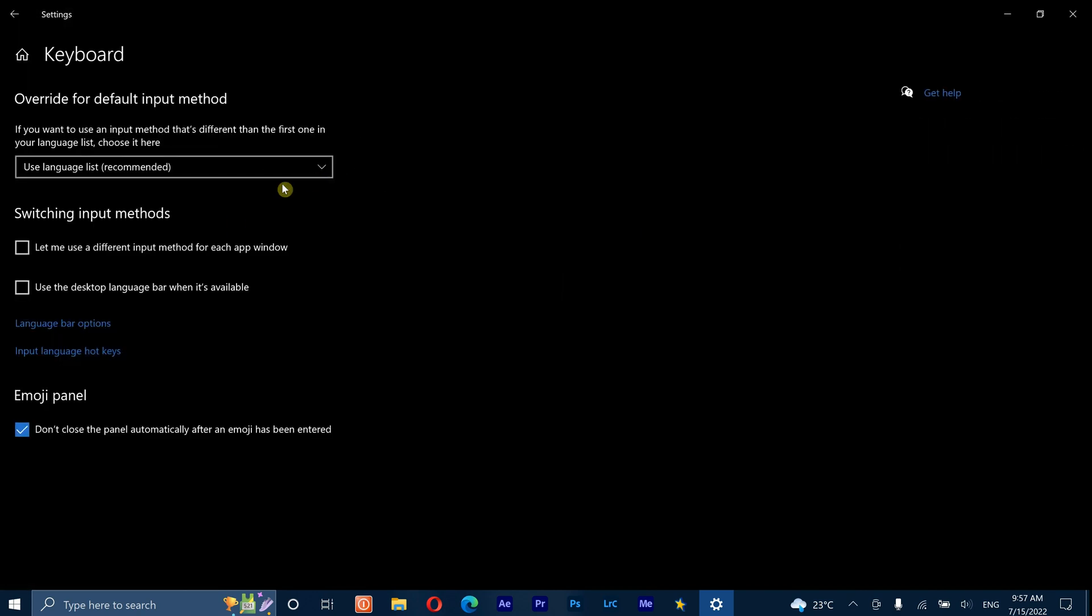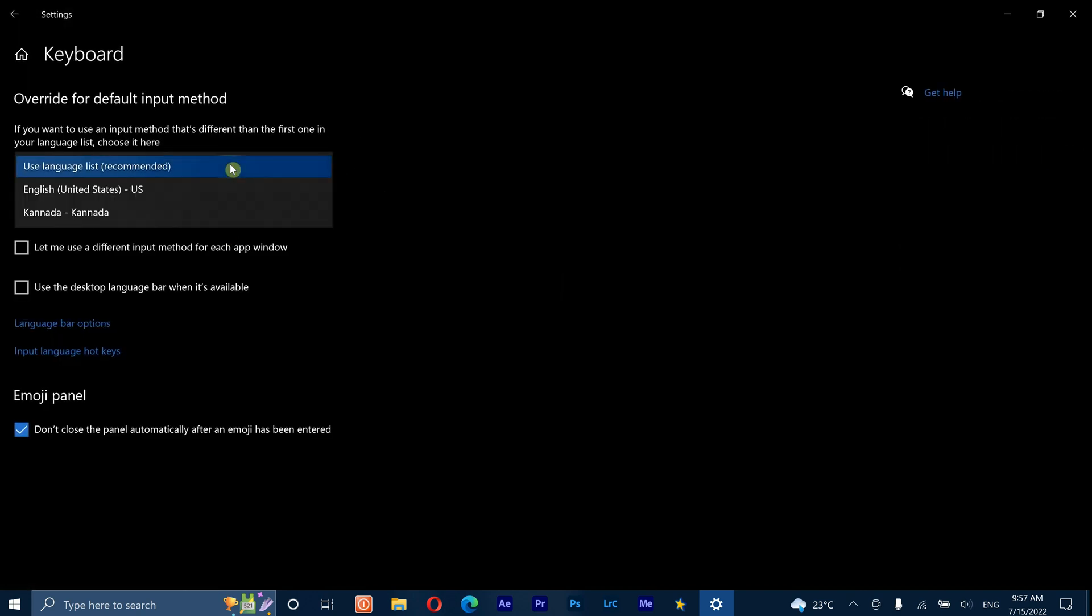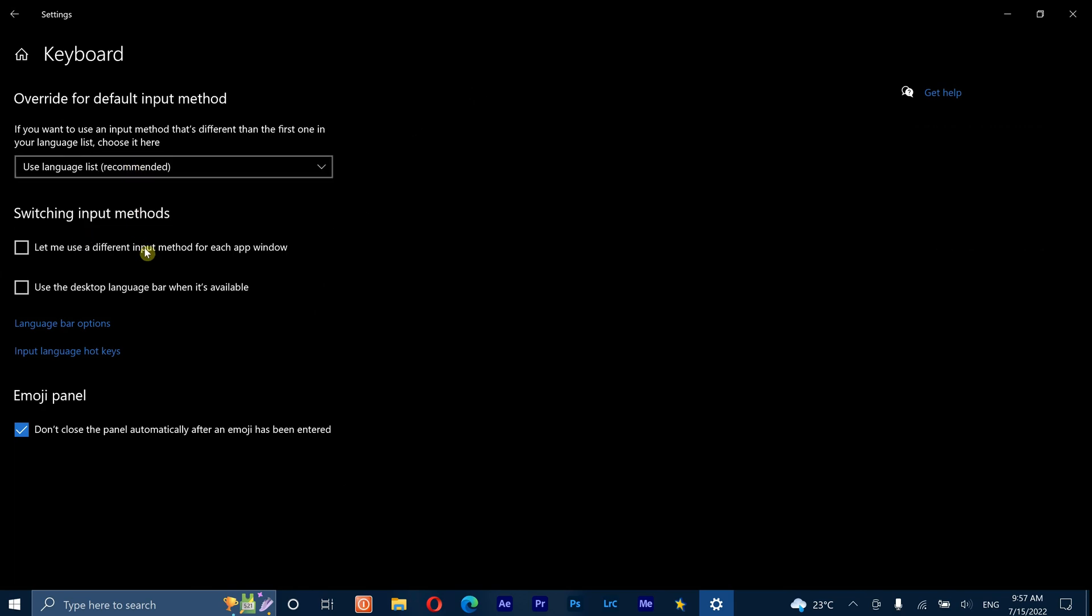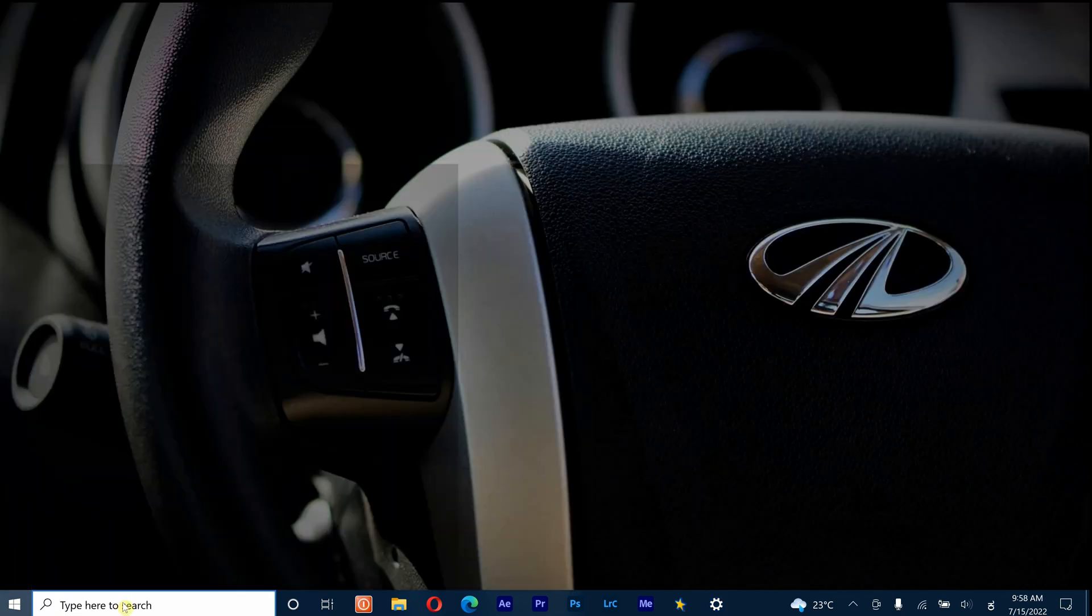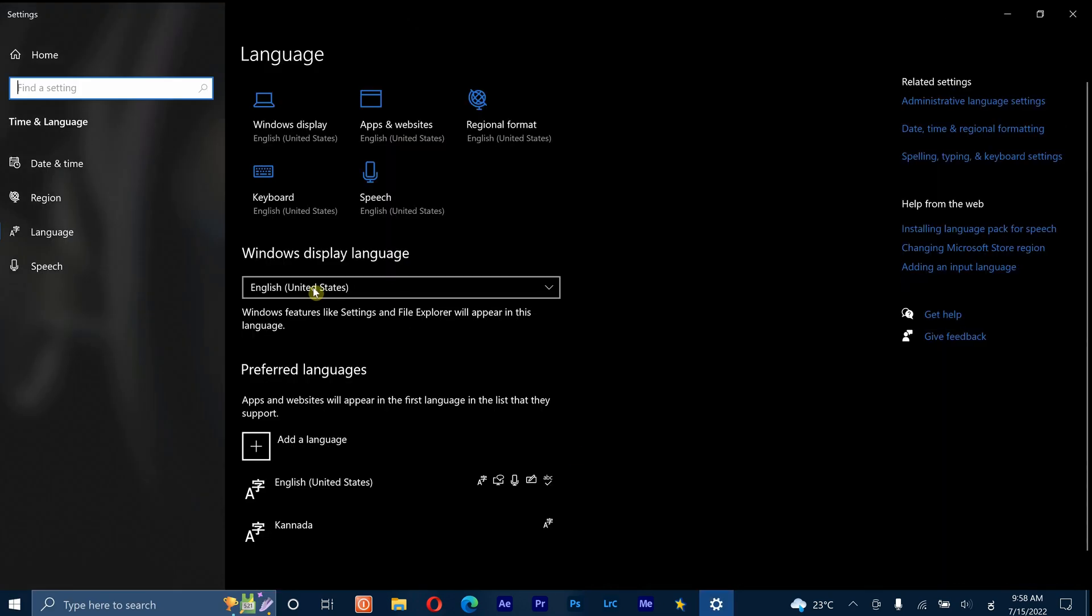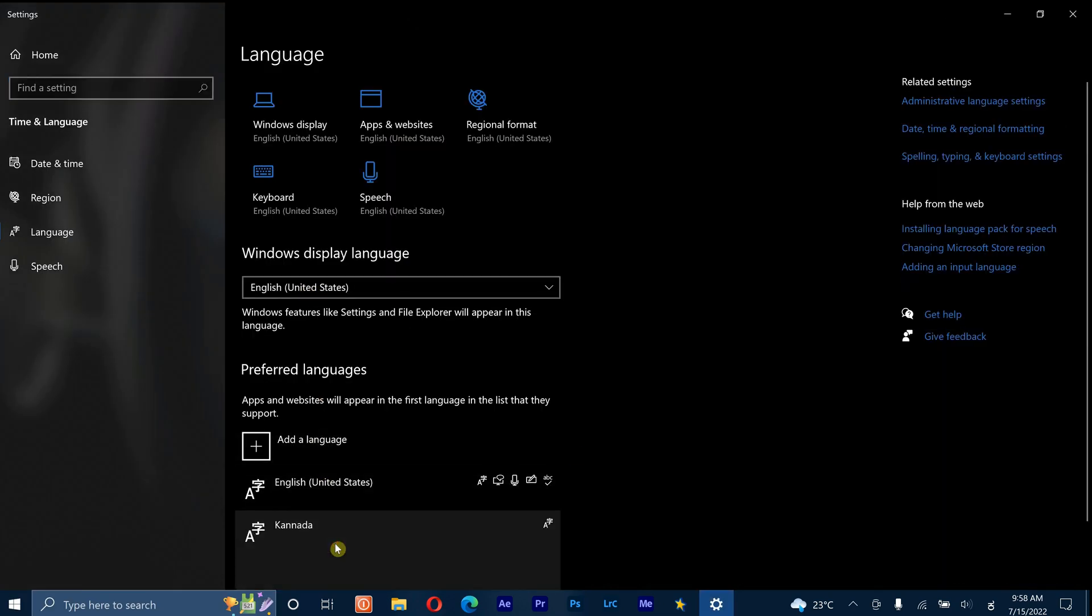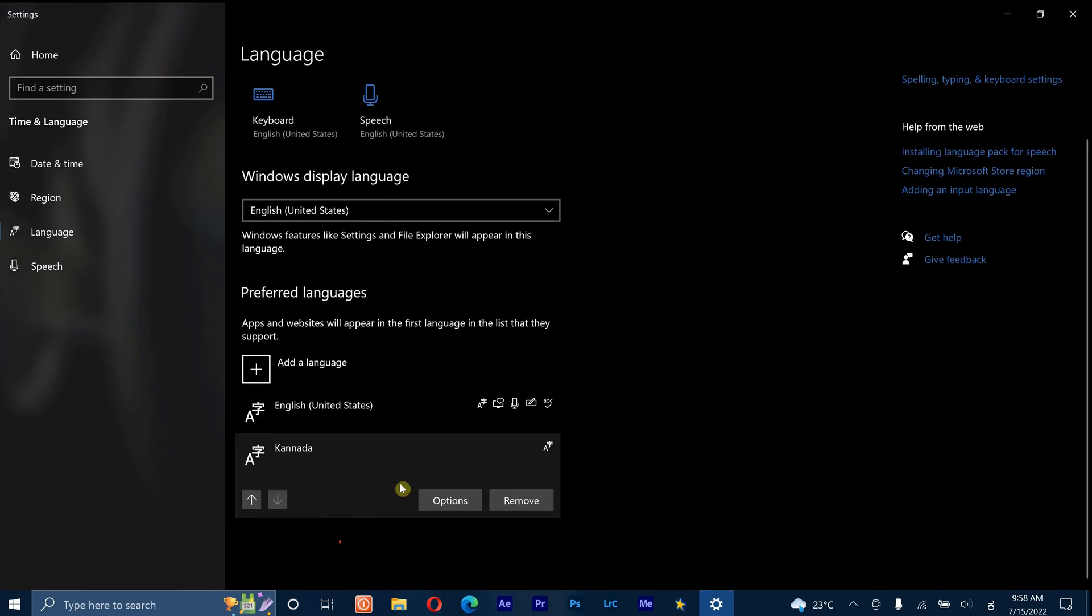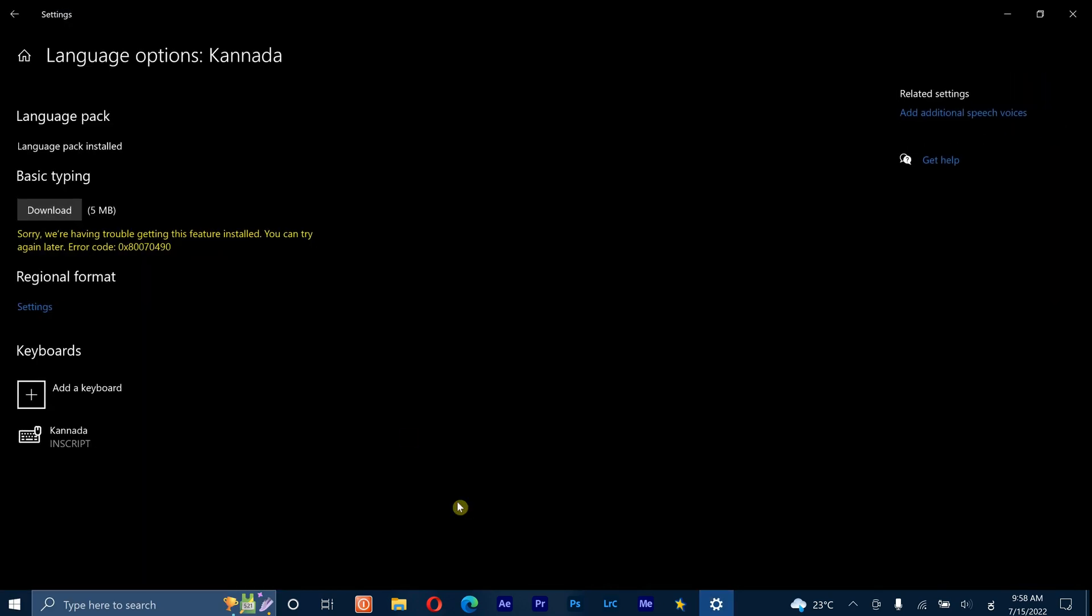After downloading the language pack, go to keyboard settings and check if Kannada is downloaded and available for use. Go to language settings on your window again and click on Kannada language.